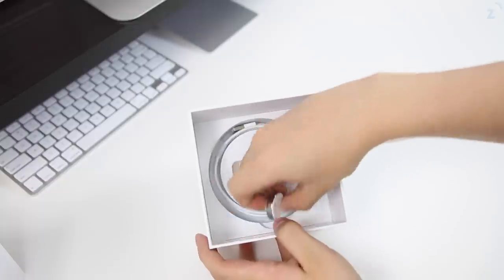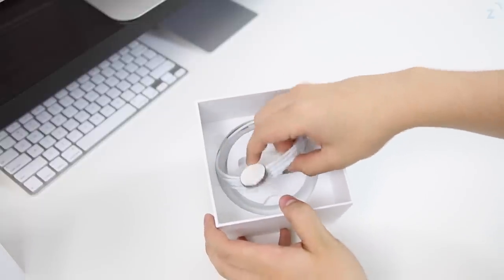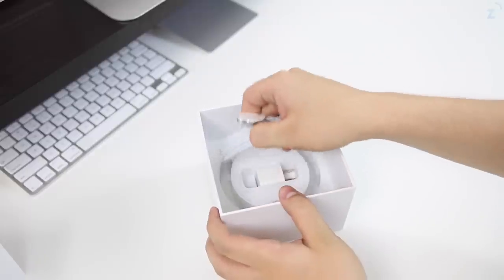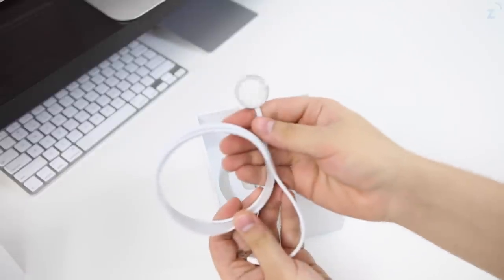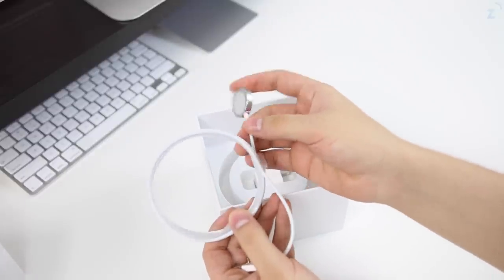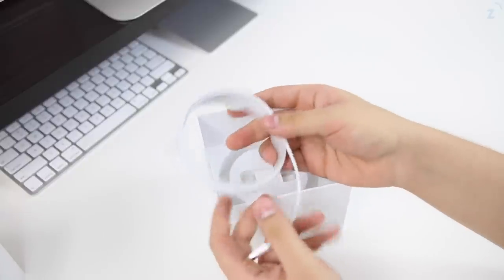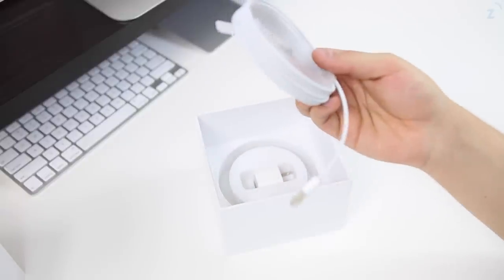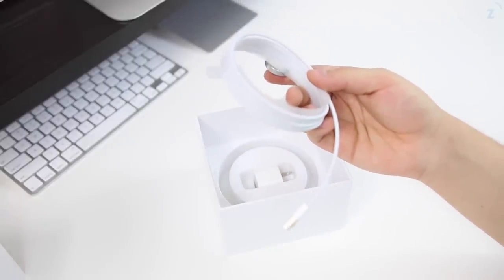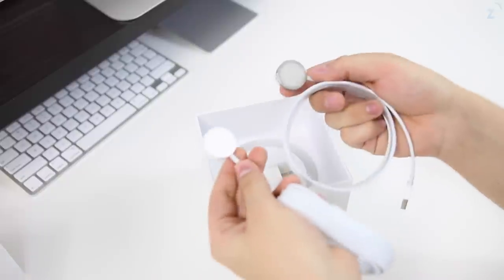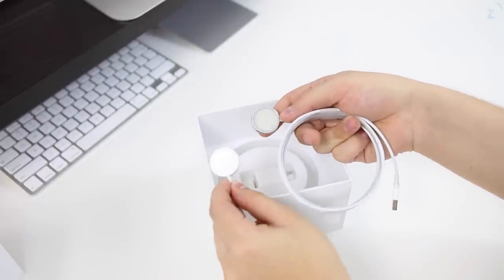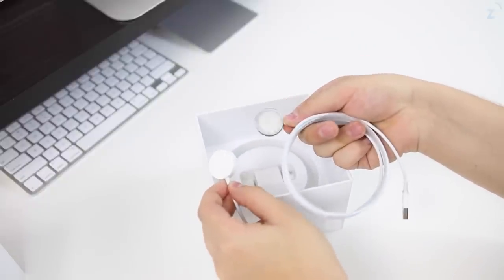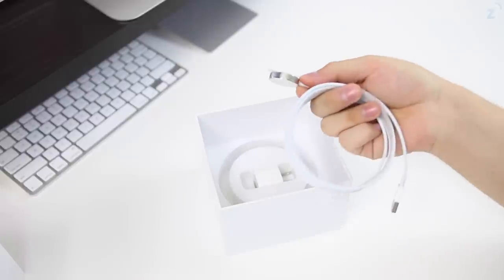You're also going to get the charger here, which I mentioned that the sport edition charger isn't as well made as this one right here. This one has a very cool metallic premium feel, while the one from the sport has plastic. Let me show it to you real quick so you can see the difference there.